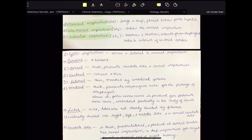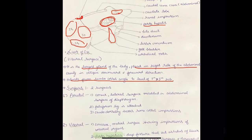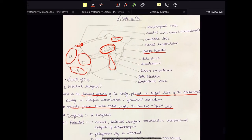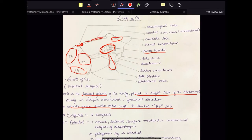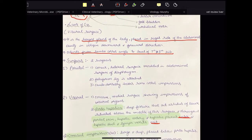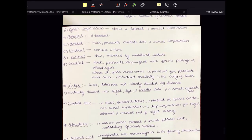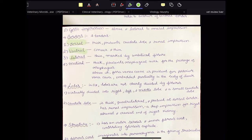Above the esophageal notch, the fossa venae cavae is present for the posterior vena cava — also called the caudal vena cava — which is embedded partially in the body of the liver. This is the caudal vena cava, and this is the esophageal notch. If you remove the vena cava, you will see a groove called fossa venae cavae.